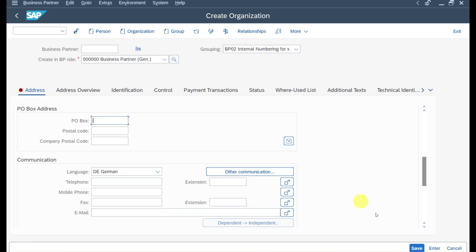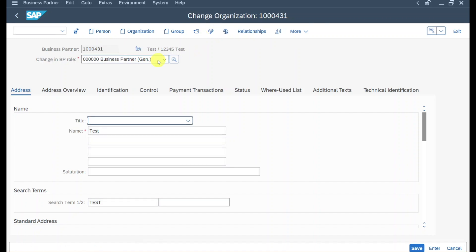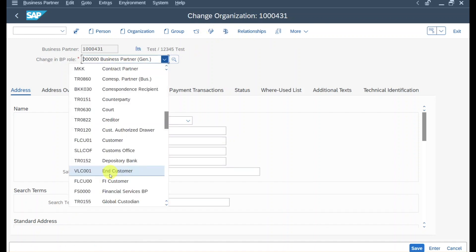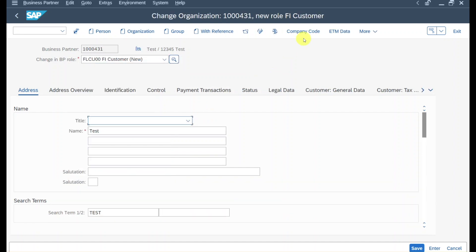For now this is fine. We can save, and you can see the business partner was created. Let's go into change mode again and now we select the business partner role called FI customer. Then we navigate to the company code.